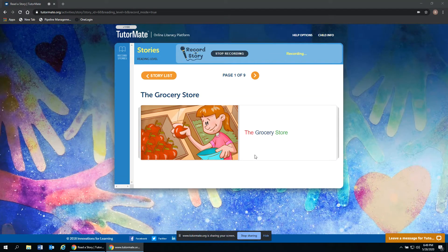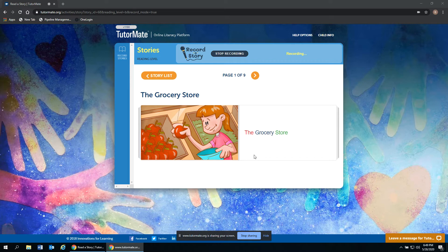Hi, Chet. I hope you're having a good day. My name is Barbara and I'm looking forward to reading stories with you. So our first story is called The Grocery Store.